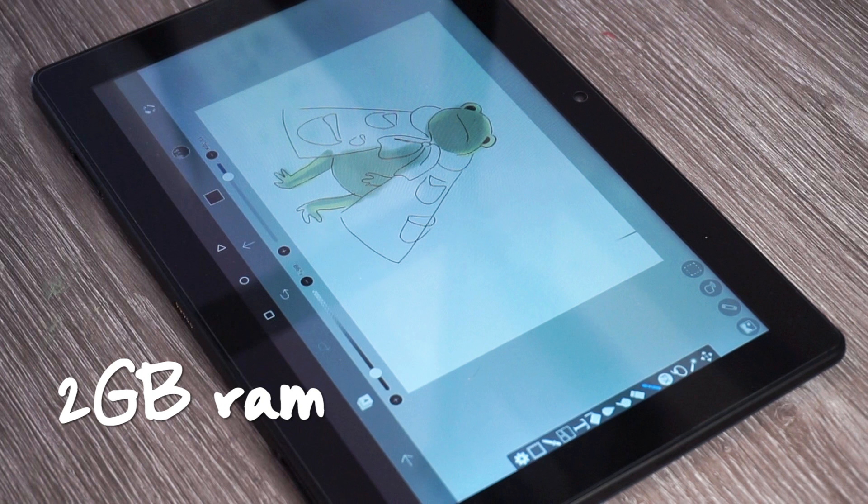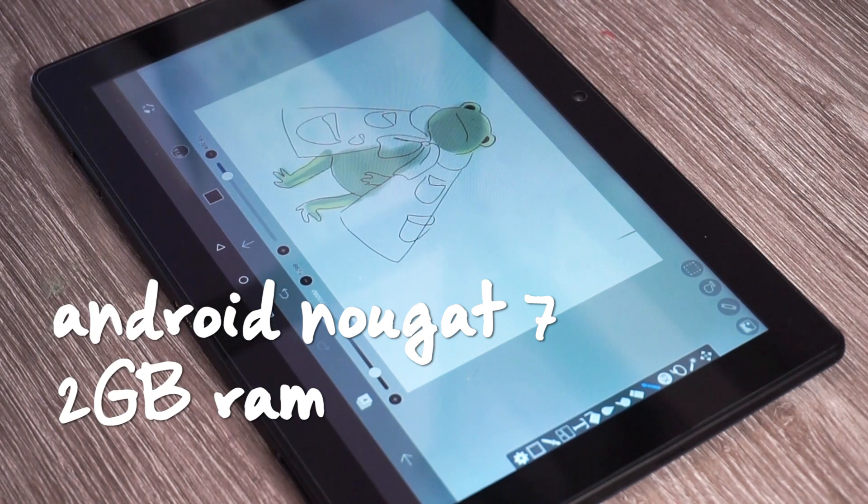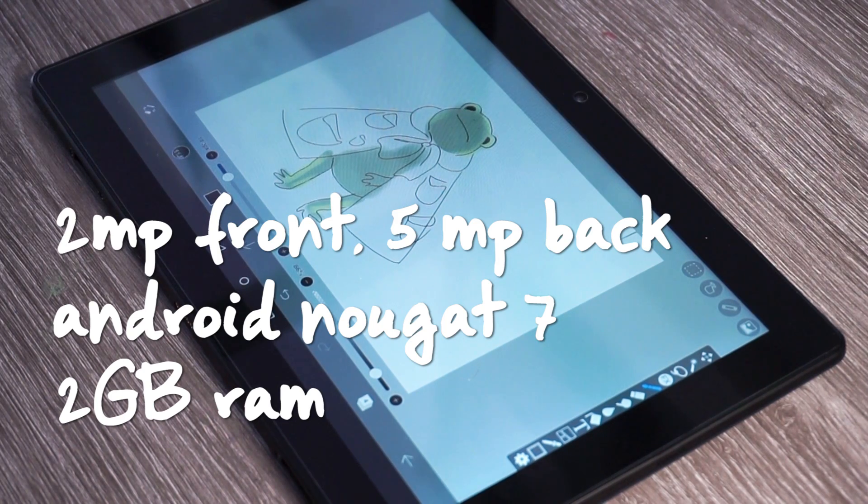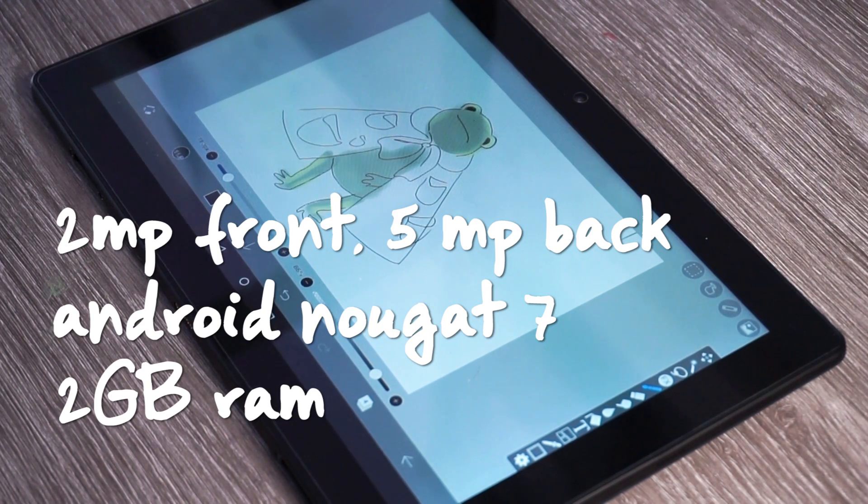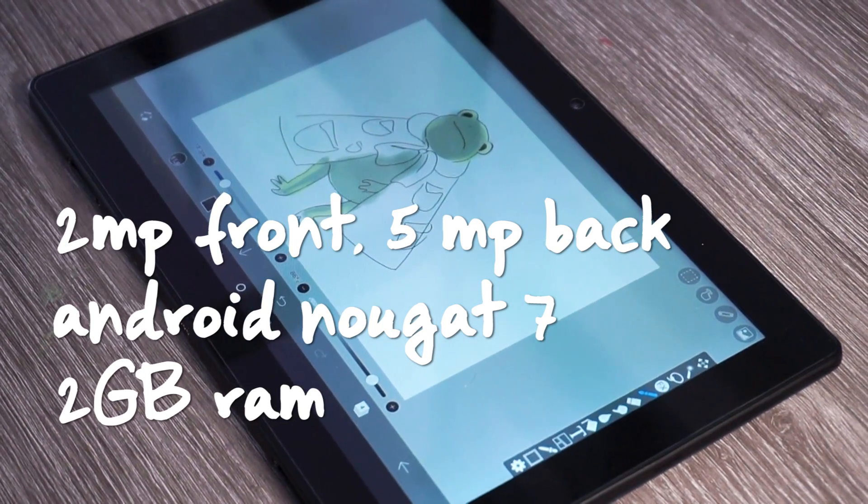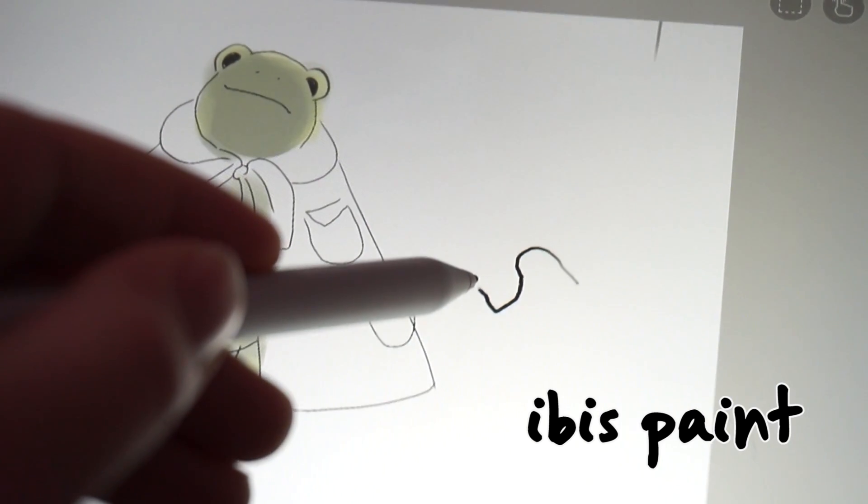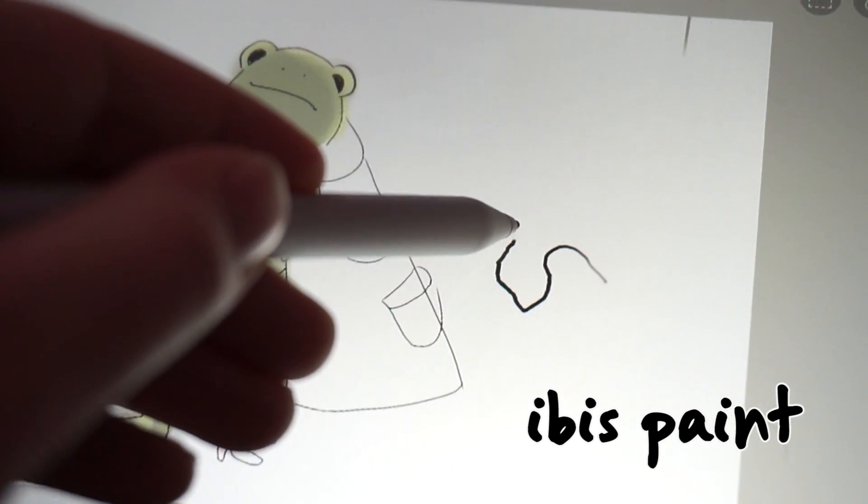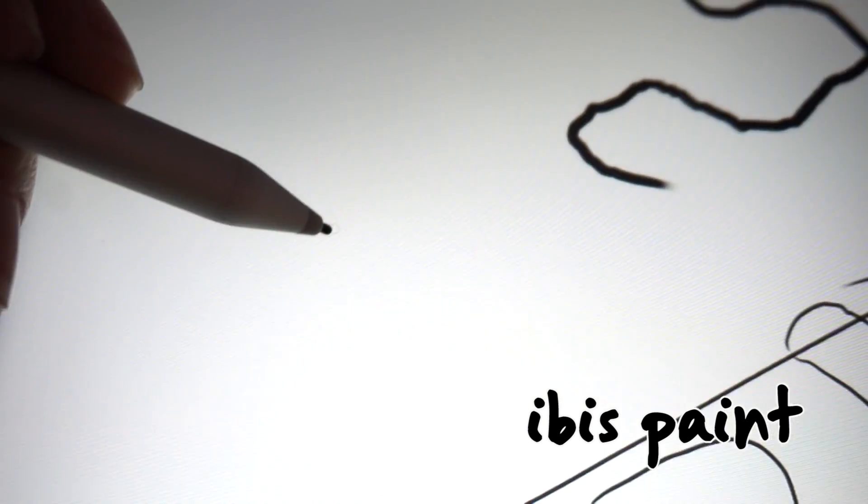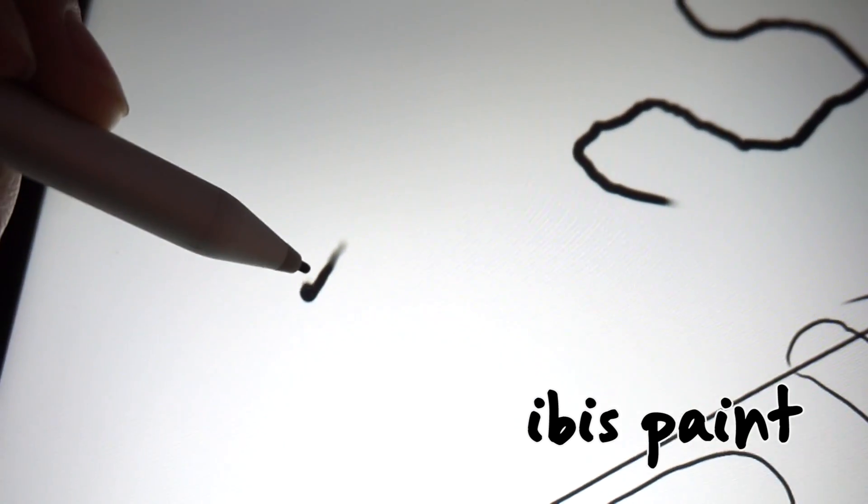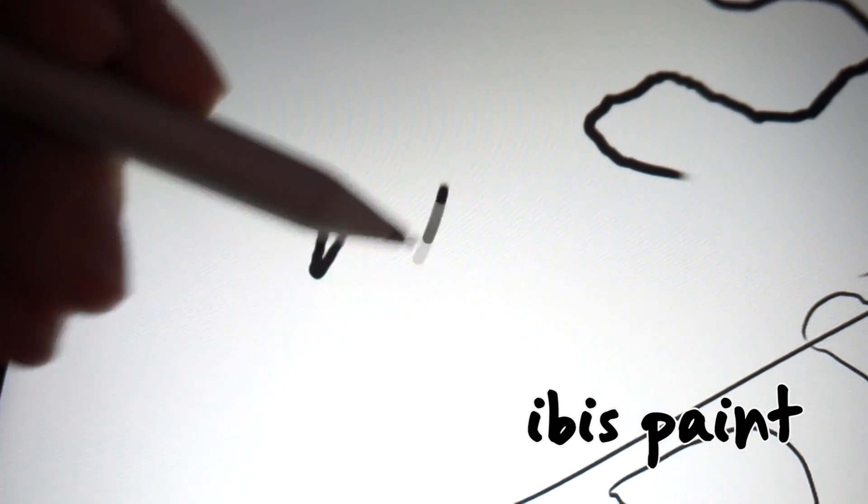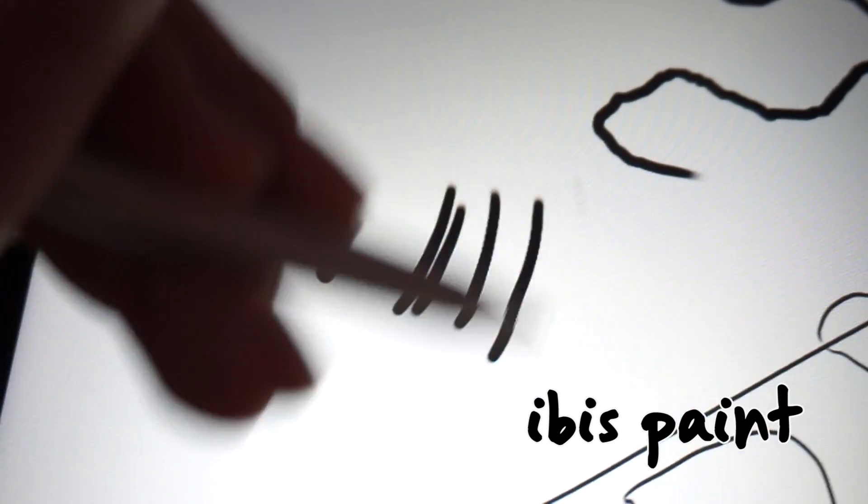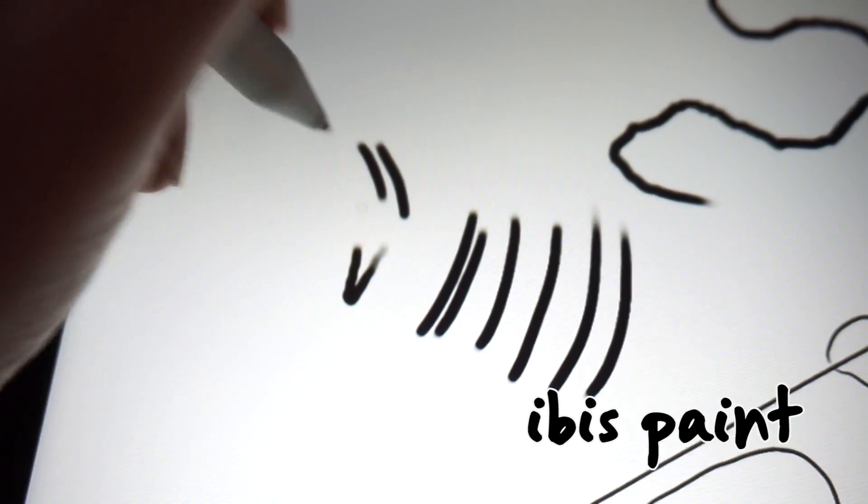Two gigabytes of RAM DDR3. It's Android Nougat 7. The cameras are two megapixels front and five megapixels back. They're not really the best cameras. I wouldn't get this tablet for the cameras. They're very low-end quality. It's the same quality as my old phone, which would probably look all right in the broad daylight, but if you're taking pictures indoors, it's not going to look too great.